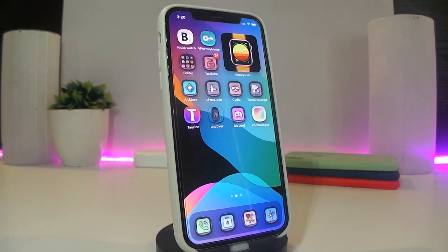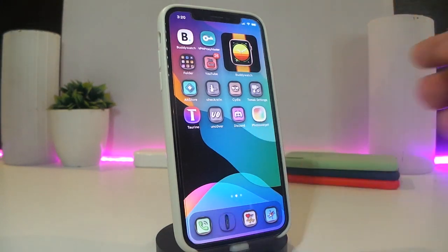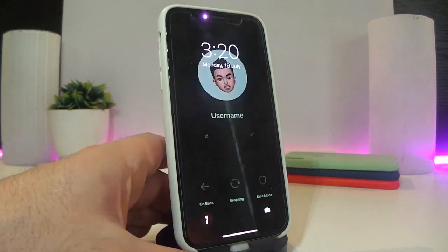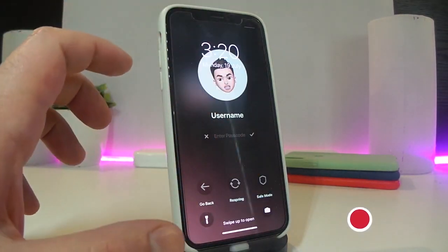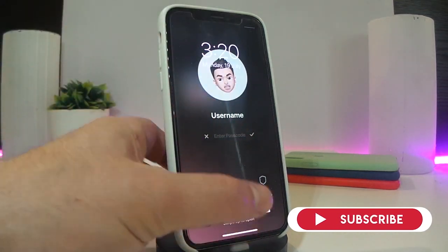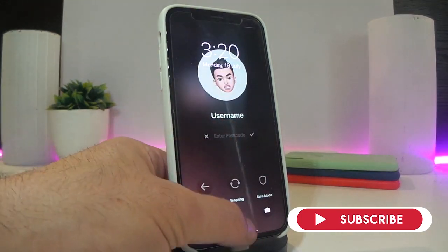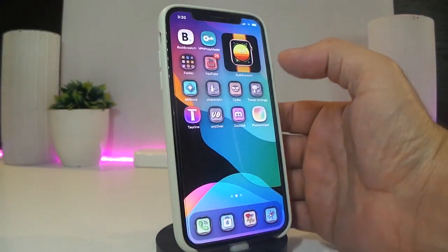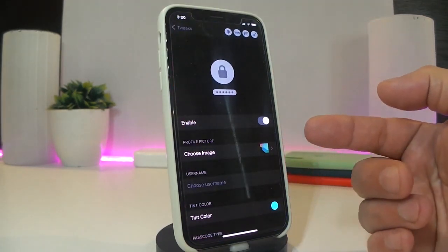Number one on my list will be called Mac Pass. This is a tweak that works for the lock screen. Let me show you guys — going into my lock screen, you can see I have a different kind of setup. I can use a picture, a username, and even a password to set up on my lock screen, with the tweak called Mac Pass.